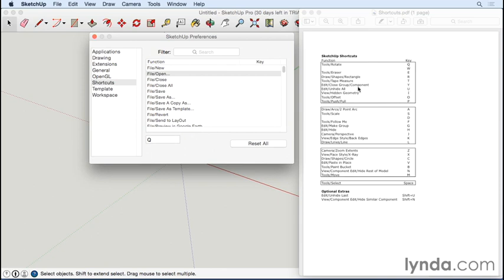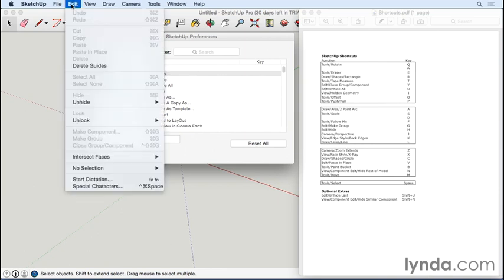Now Y is not one of the defaults. It's a bit confusing here because of the way they use slashes. This is actually under the Edit menu: Edit, Close, Group or Component. The slash is really just kind of like an 'or'—it works on either kind of structure, so it's not a separate menu you have to go to.